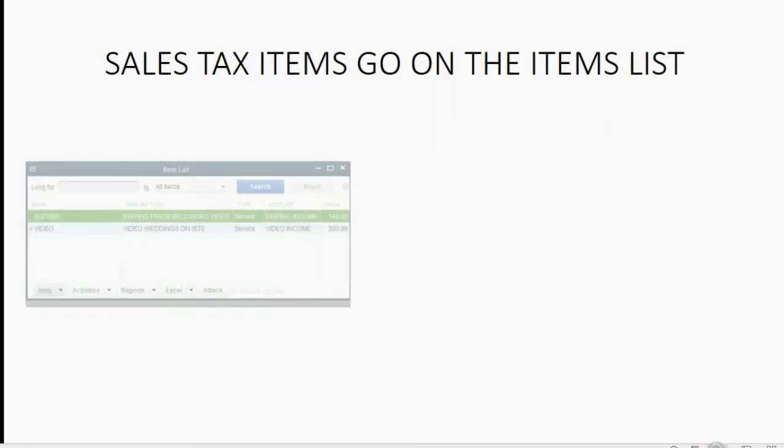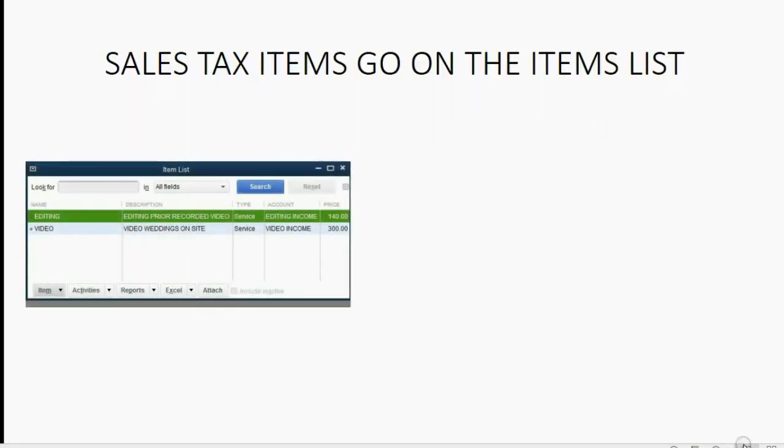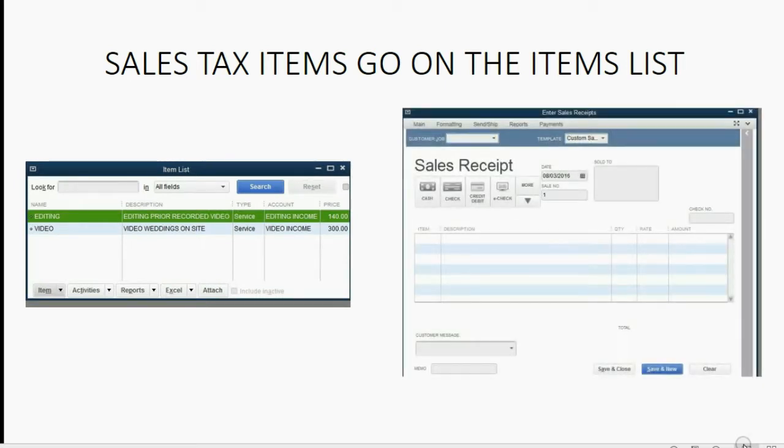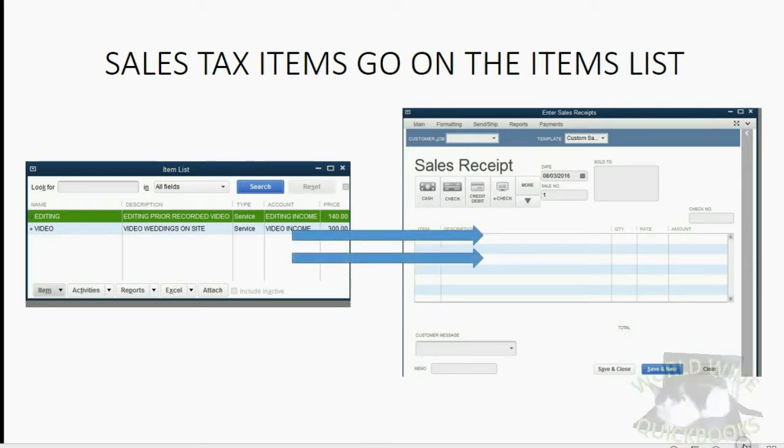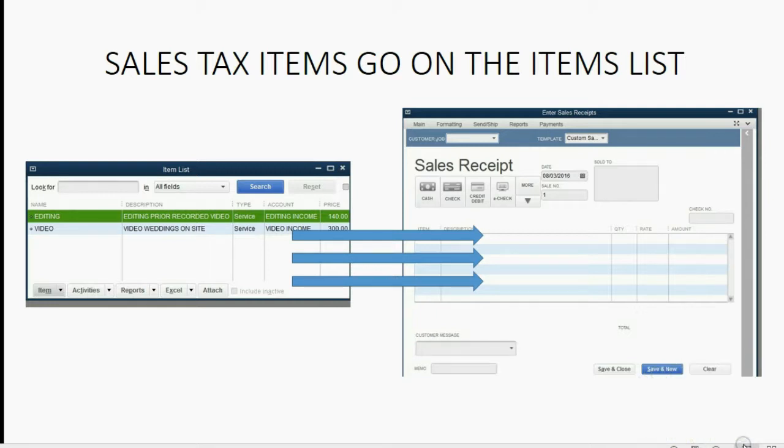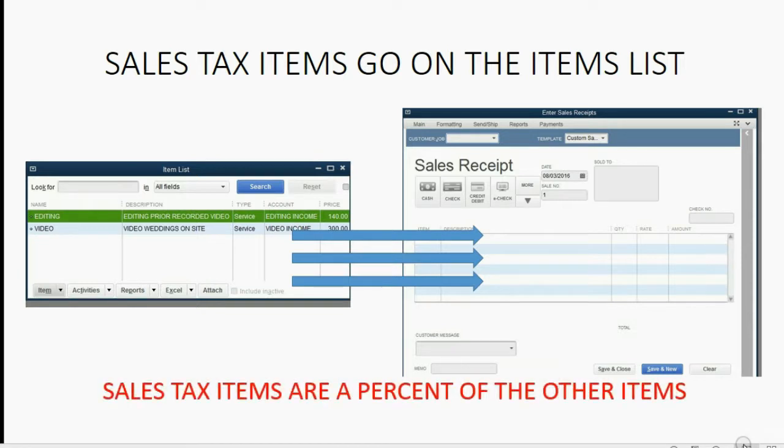The next step in the setup process is to put the sales tax items on the items list. We all know that the items on the items list are things that go in the body of a sale receipt or an invoice. Sales tax is also listed in the body of a receipt or an invoice and that's why the sales tax items have to go on the same items list. The only difference is sales tax items are a percent of the other items.